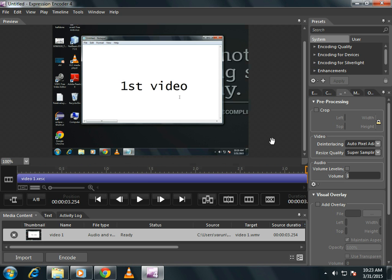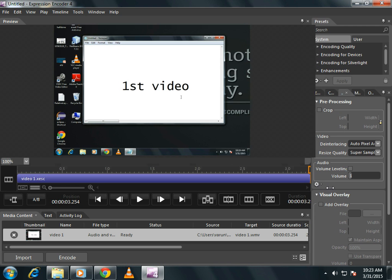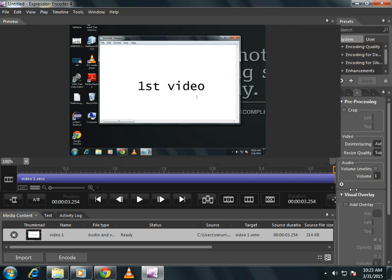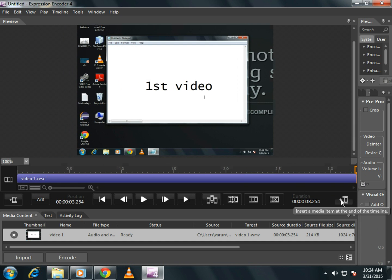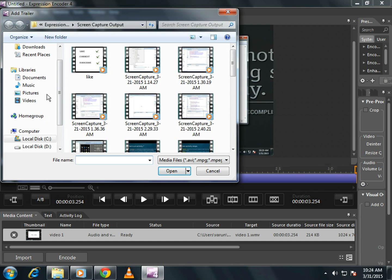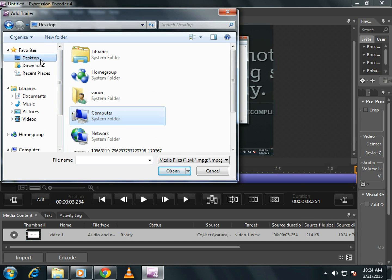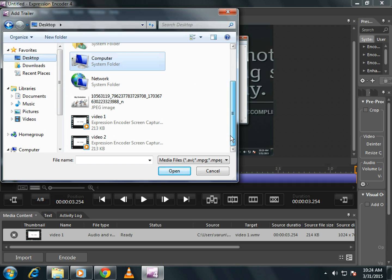Now to add the second video, at the end of the first video, here is the option. Click on it. In my case, it is video two.